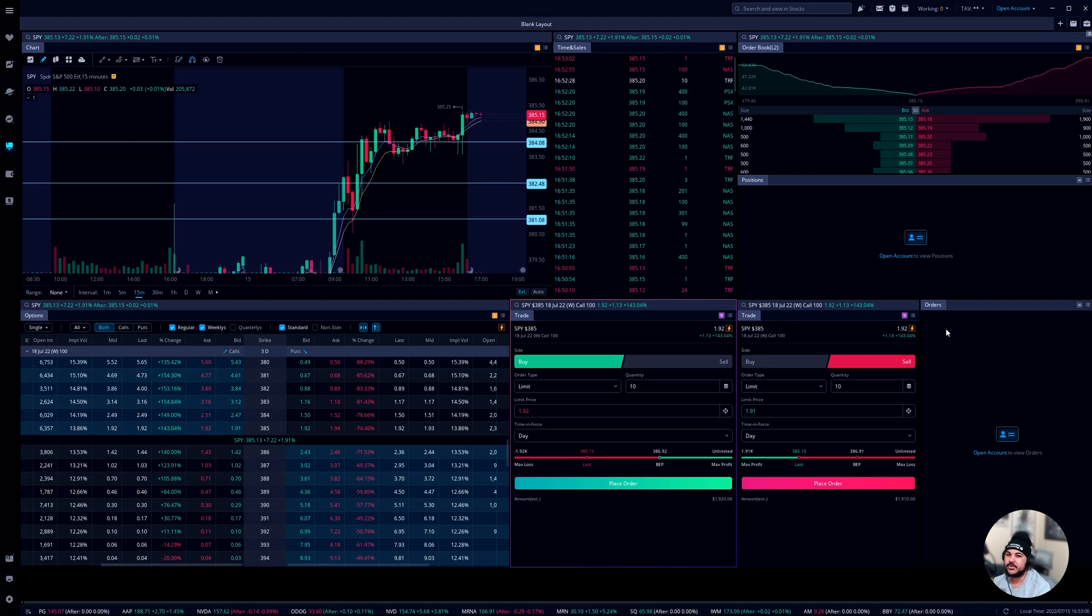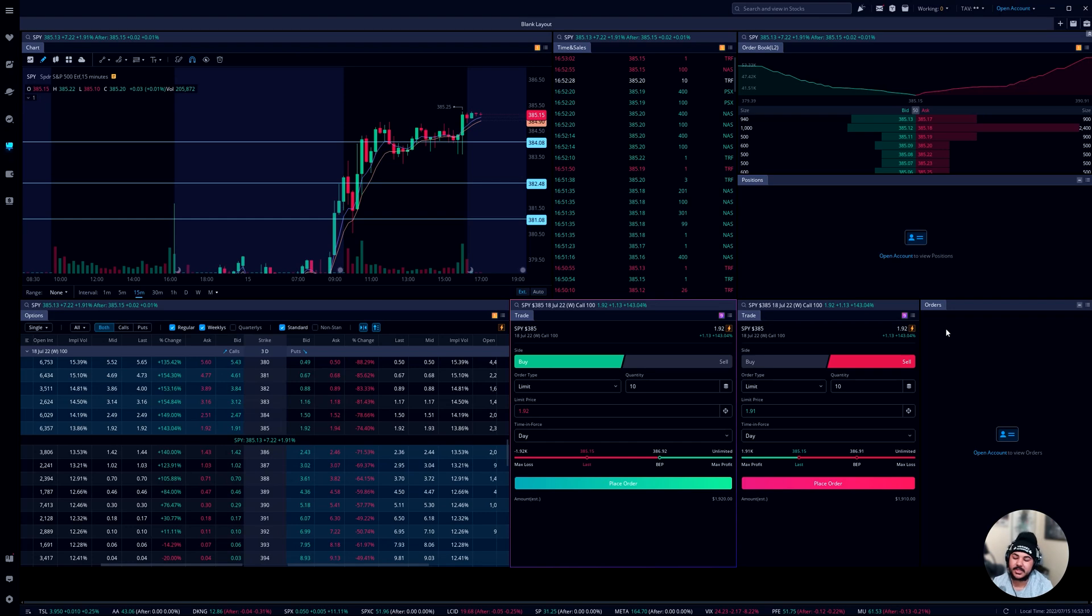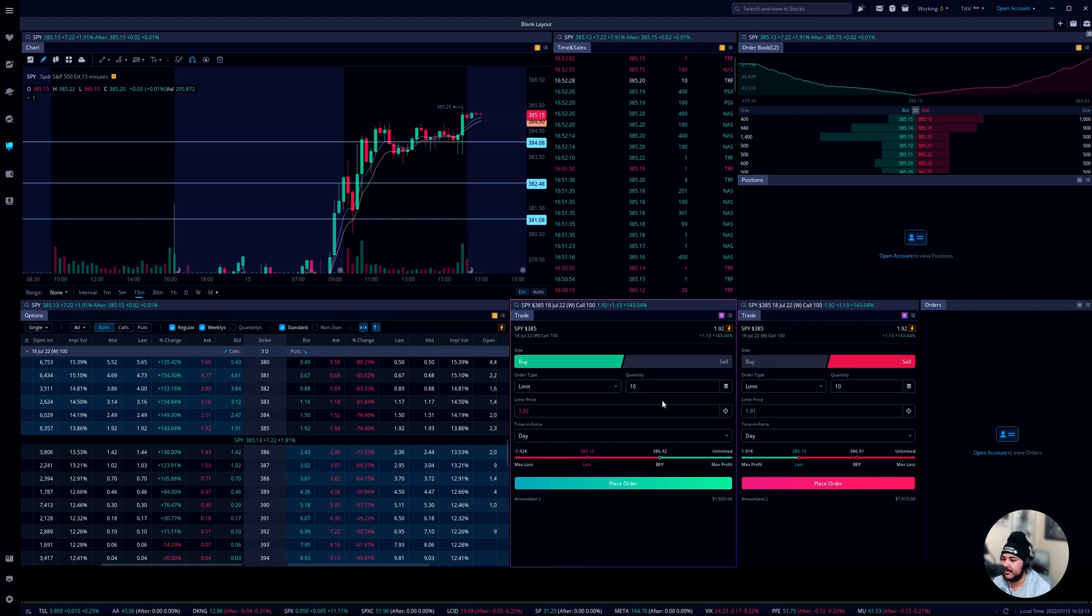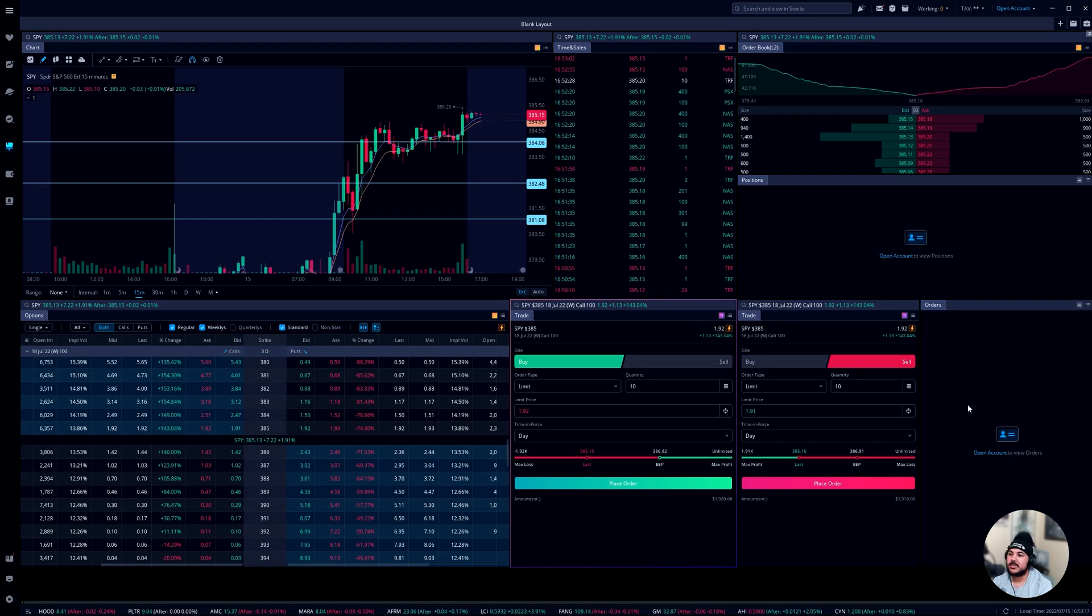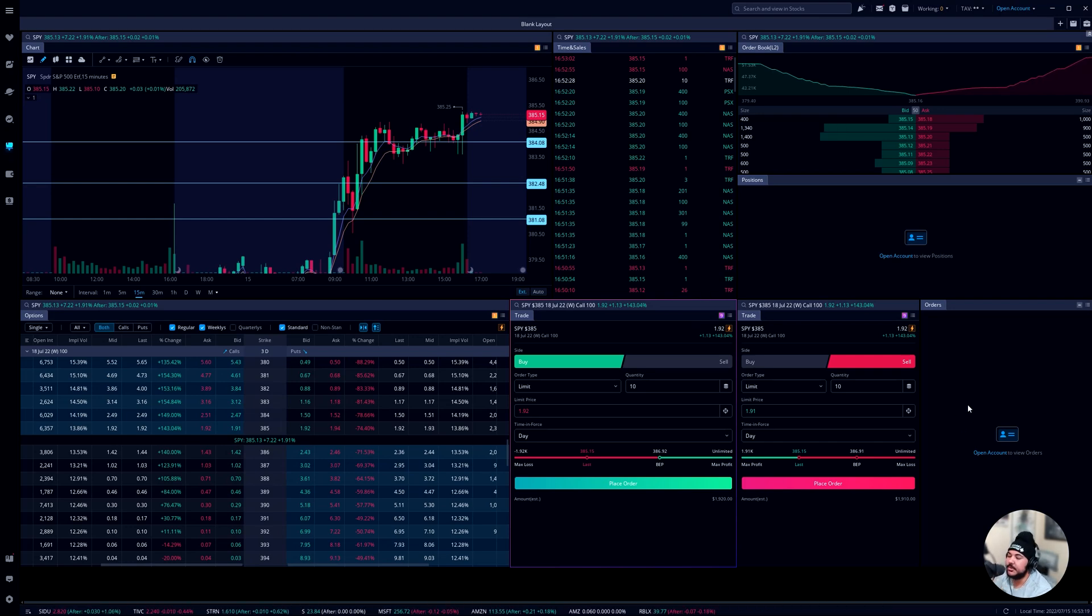And then this is my orders. This is going to show your working orders, filled orders, your canceled orders. It's going to show all of that stuff. So if I'm in a position and it didn't fill, then I can just modify it from the orders tab. So that's enough of me showing you guys the setup. I'm actually going to go and show you guys how you can actually make it.